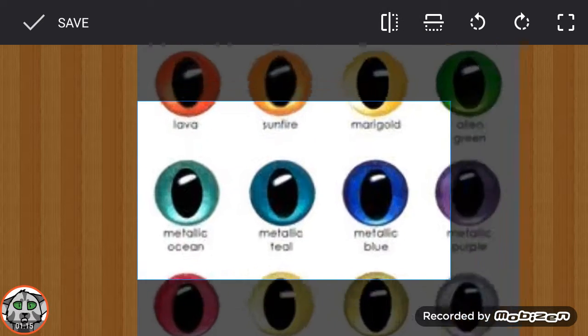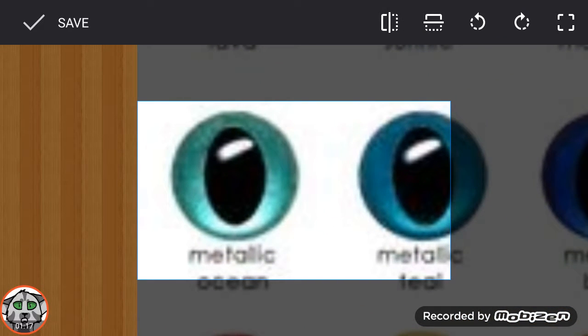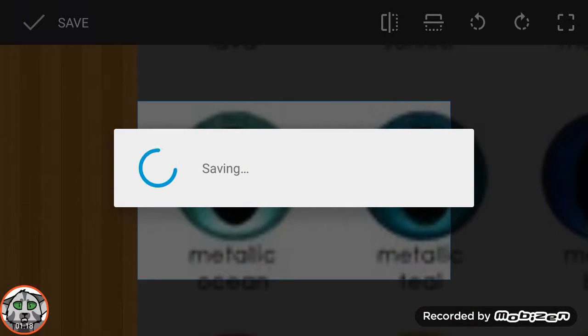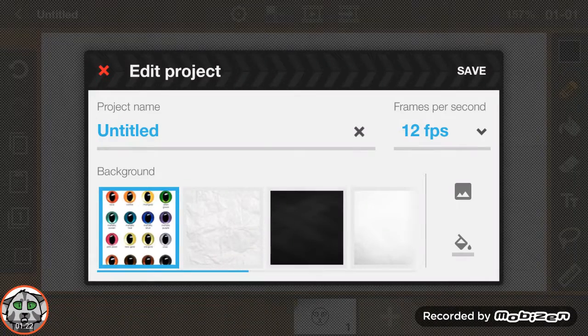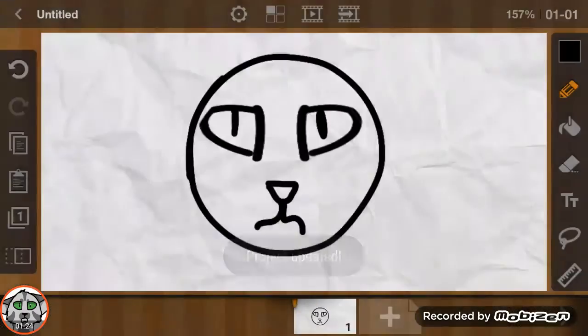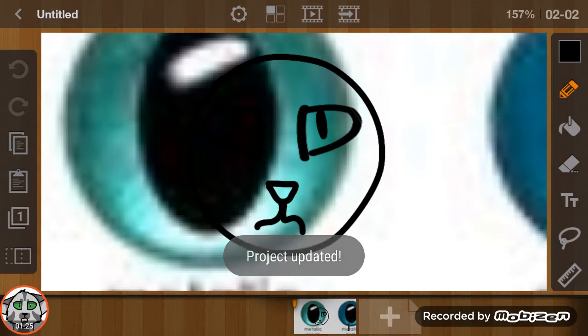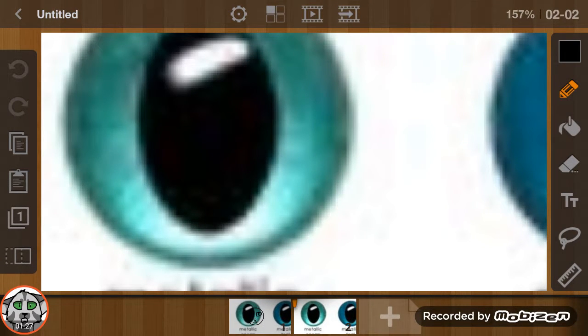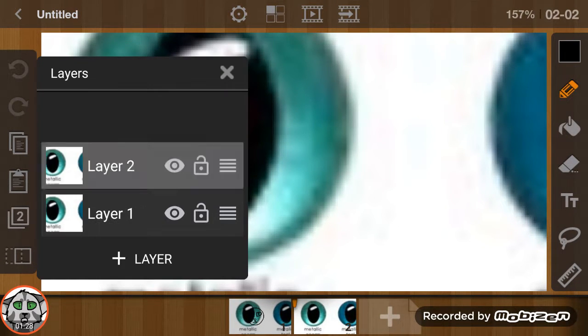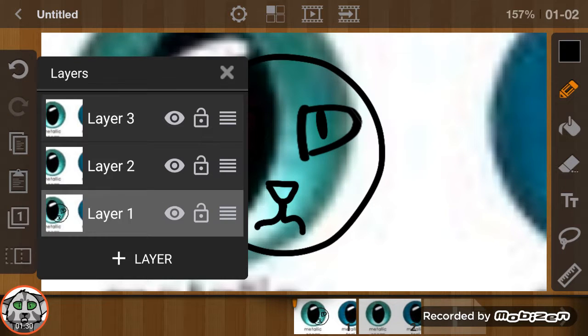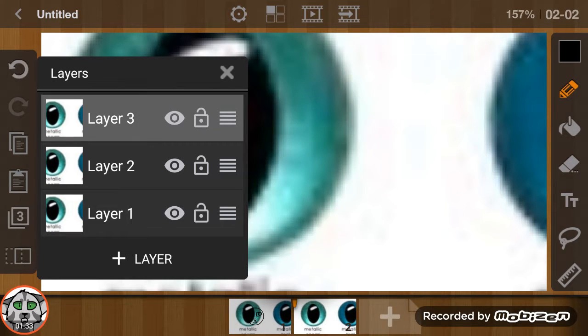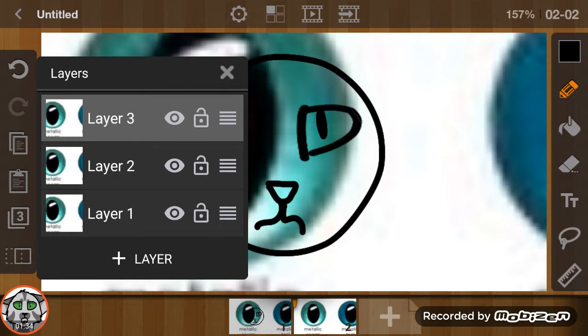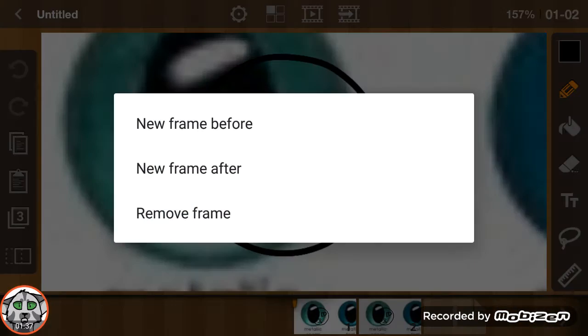So you go to Metallic Ocean. You click save, you click that, and you make three layers. You go to layer one, you copy that, go to layer three, and you paste it. Delete that one.